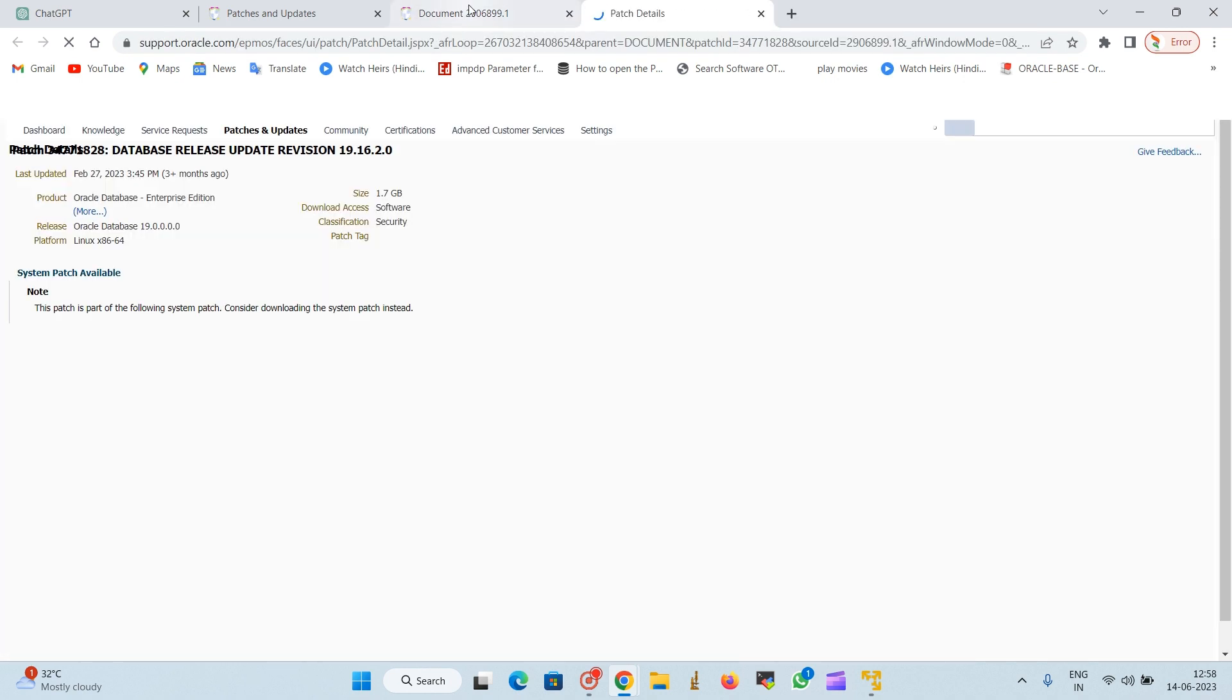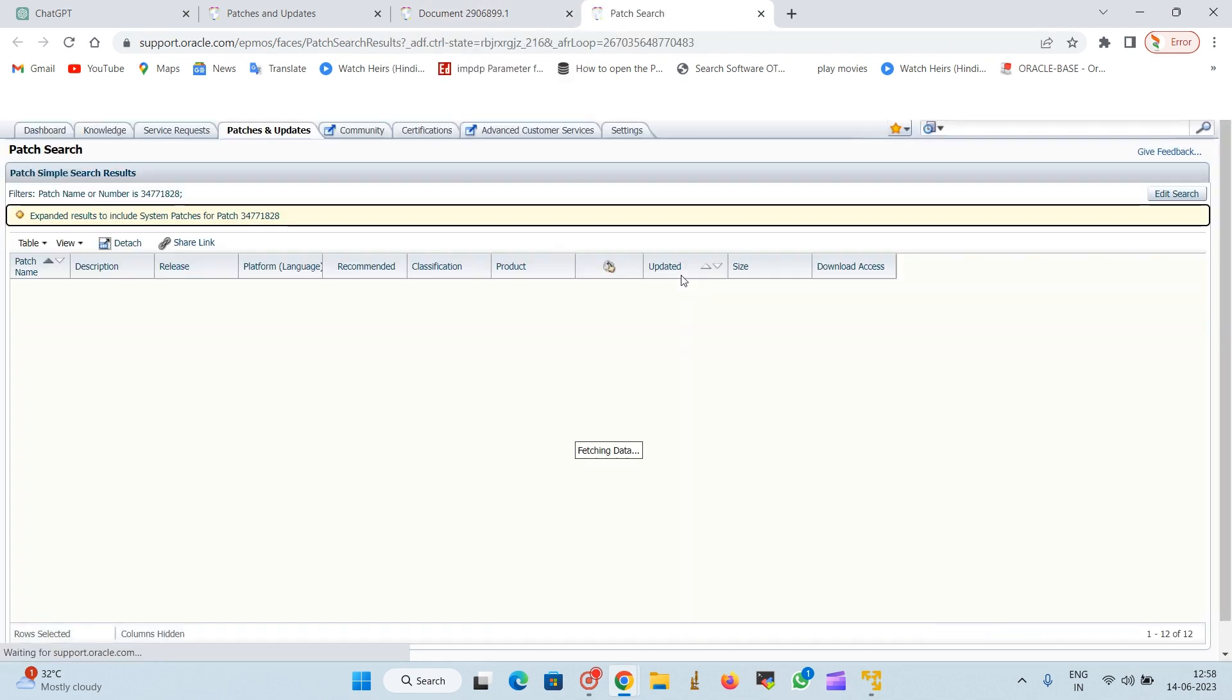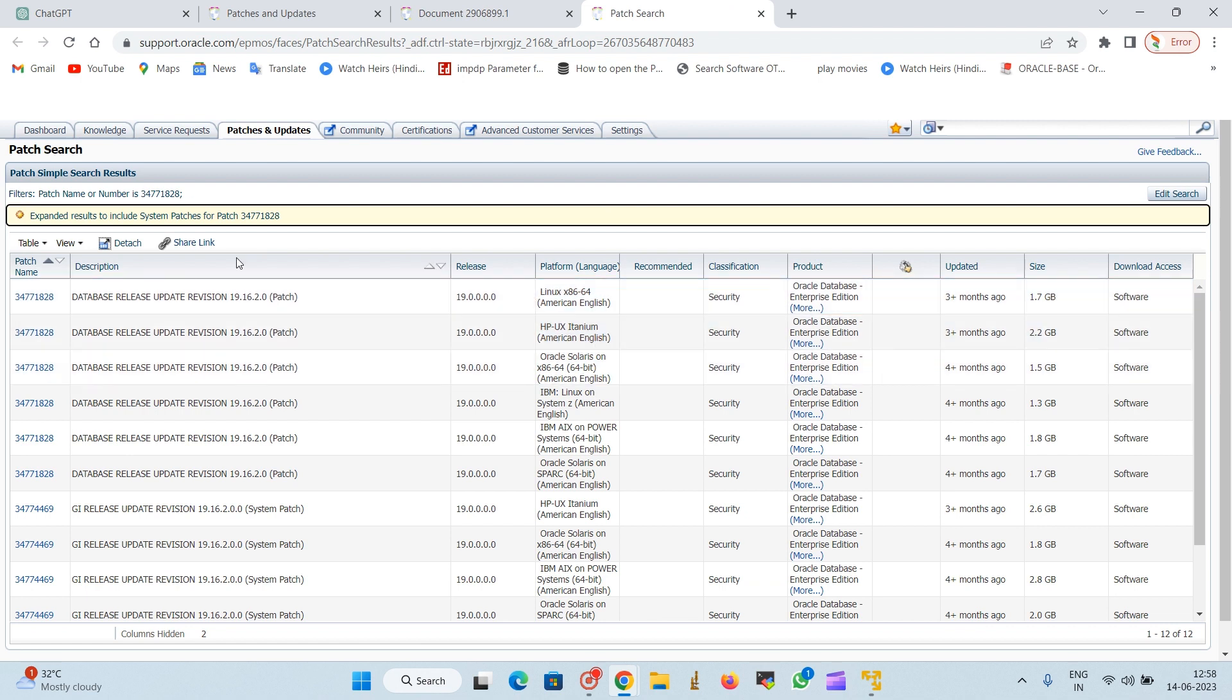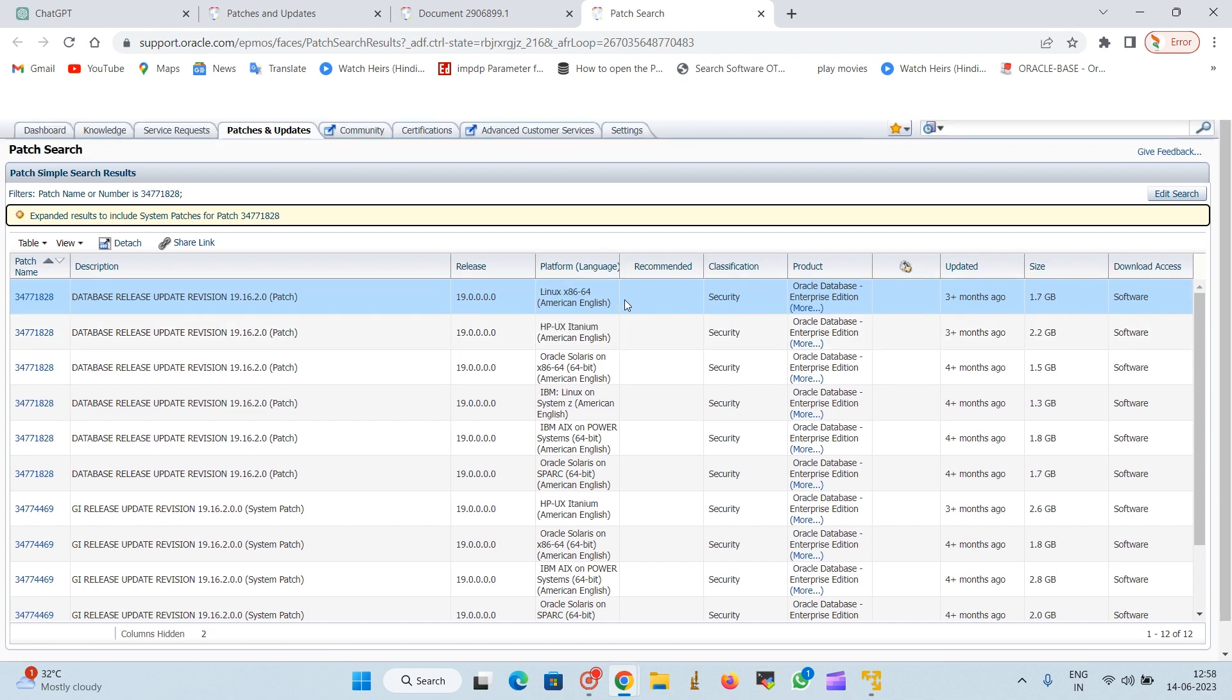Now we will download for 19.60. We will download this patch and it will land us on another new page. So here we are landing on the final patch.